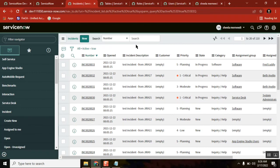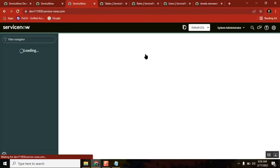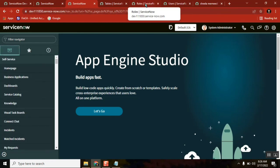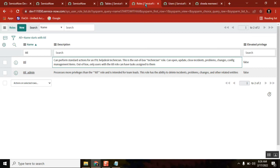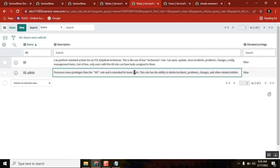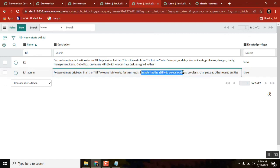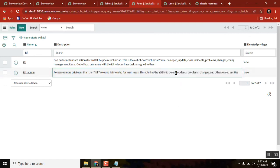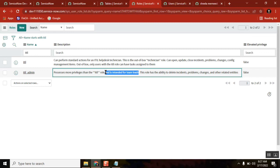Now tell me, what is the difference between ITIL and ITIL admin? Admin has all four controls and ITIL without admin has three controls, on ITIL based applications. See here - this is telling the same: can open, update, close incident, all this stuff. But ITIL admin has more privileges than ITIL role and it is intended for team leads, maybe managers. Not for every agent. This role has the ability to delete incidents, problems, changes and other related entities. Only thing is delete. Maybe a manager or a team lead can have ITIL admin. We don't give ITIL admin for everyone, because if we give it, they start deleting things.